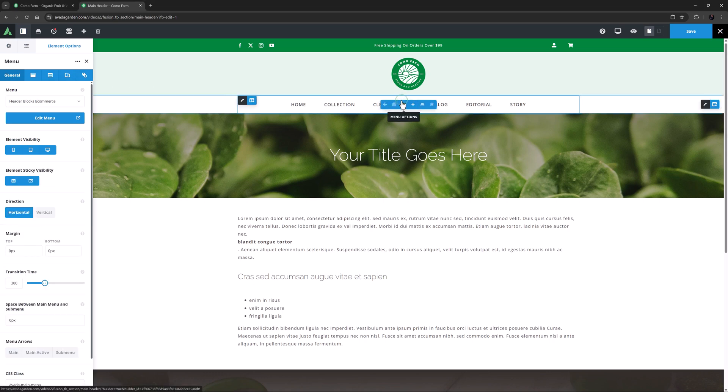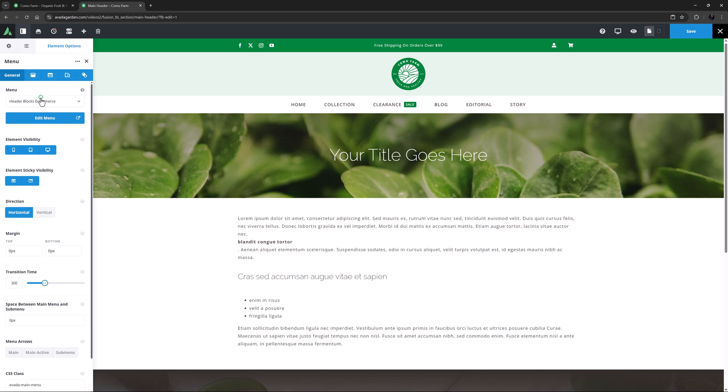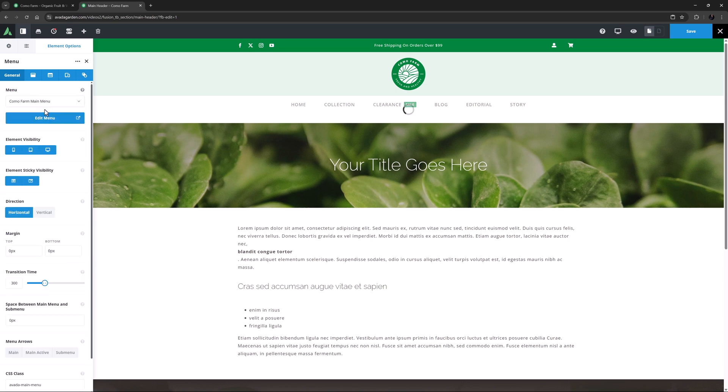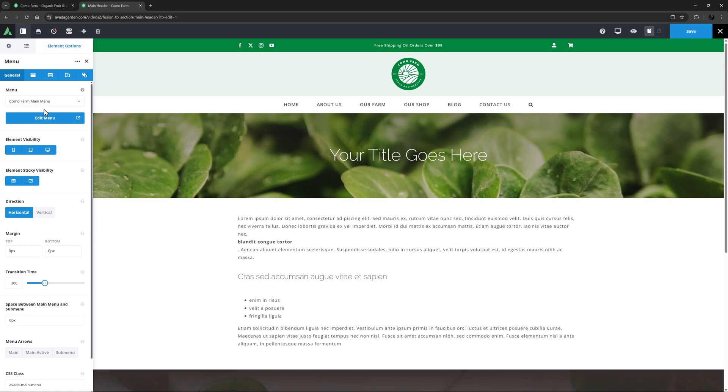And for the Main Menu, I will need to get this to display my own Main Menu instead of the one the example used, so here I will select the Como Farm Main Menu.